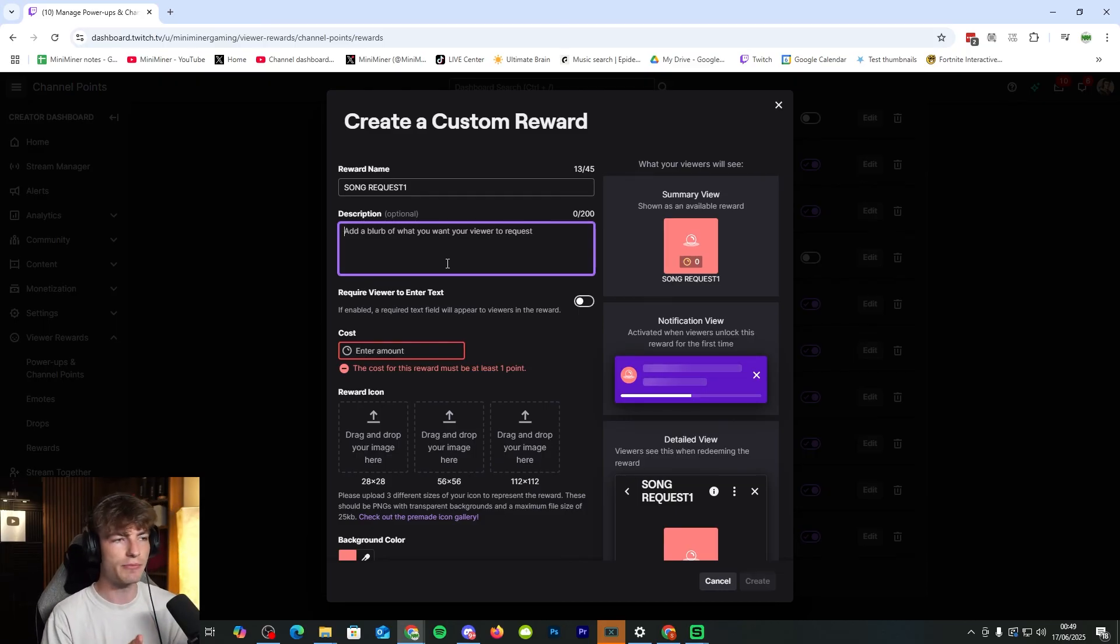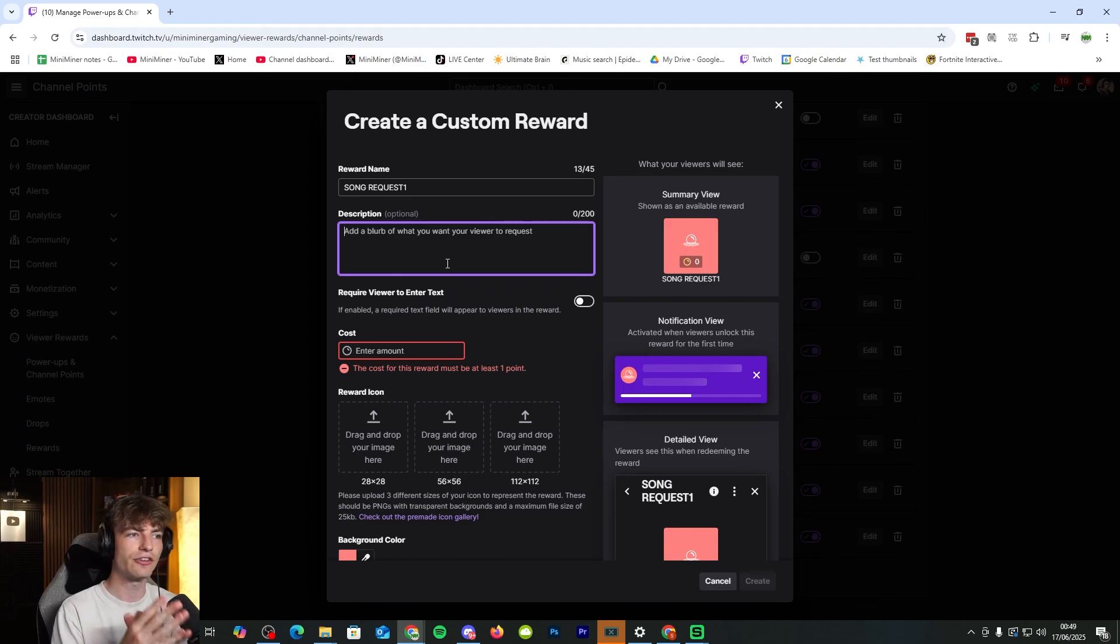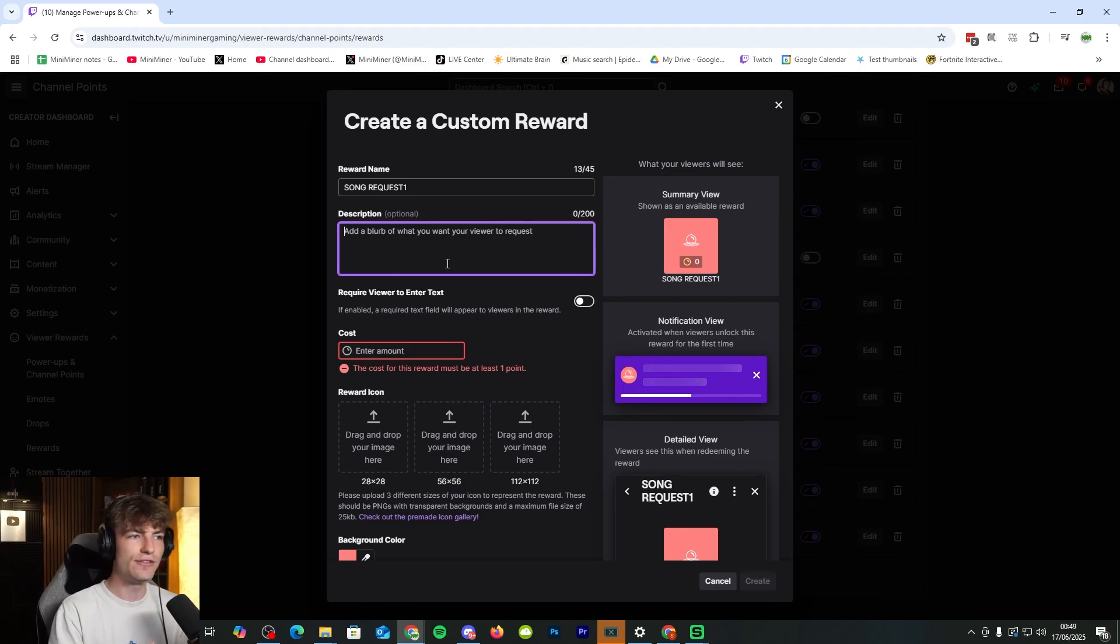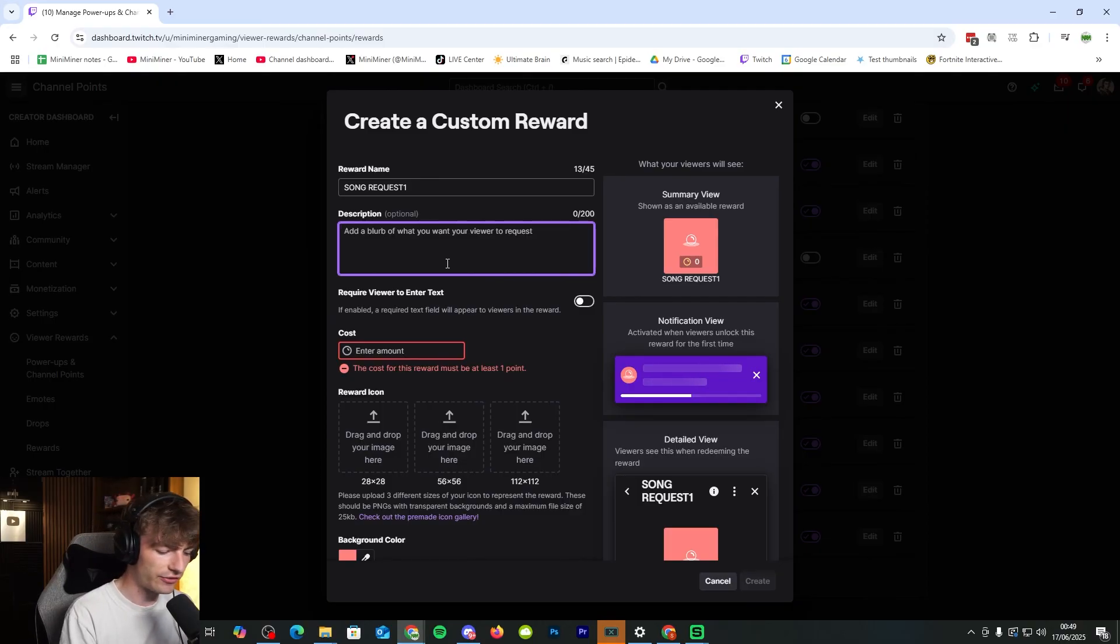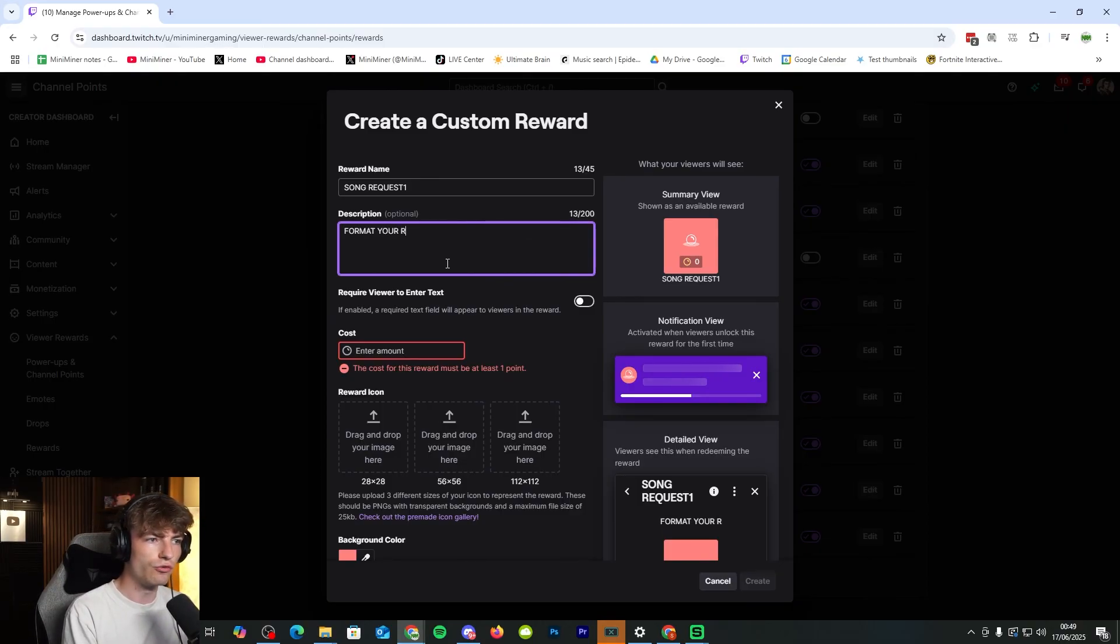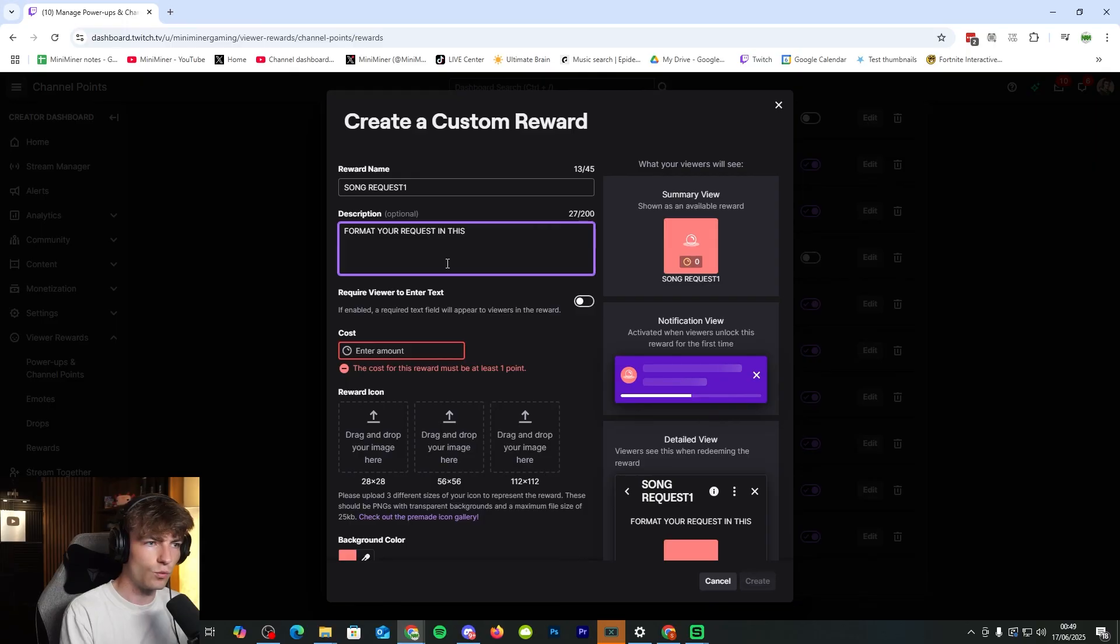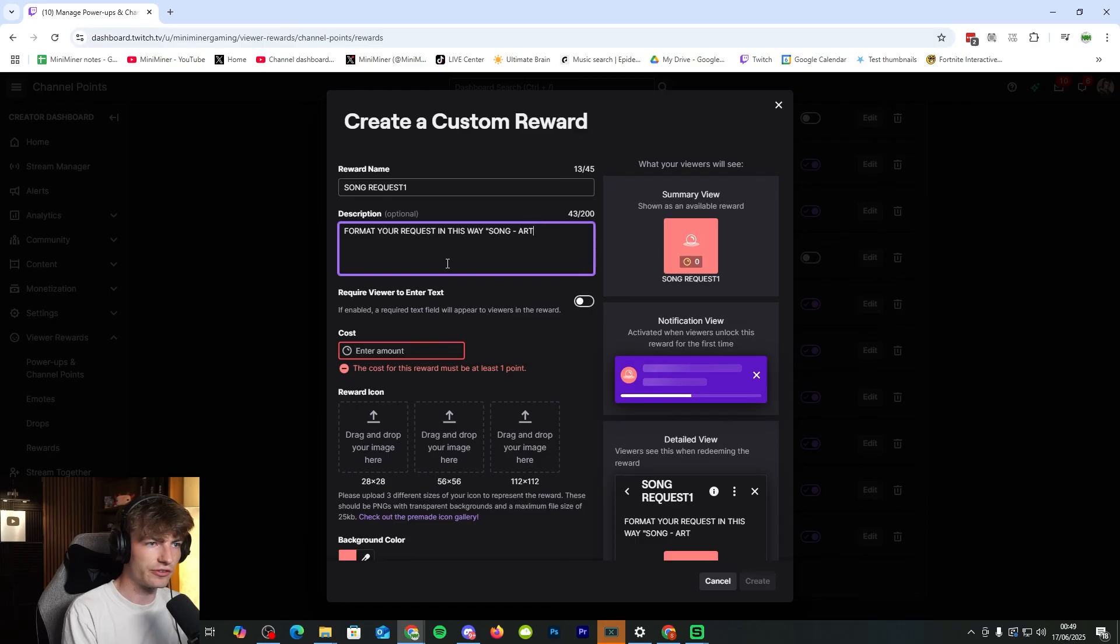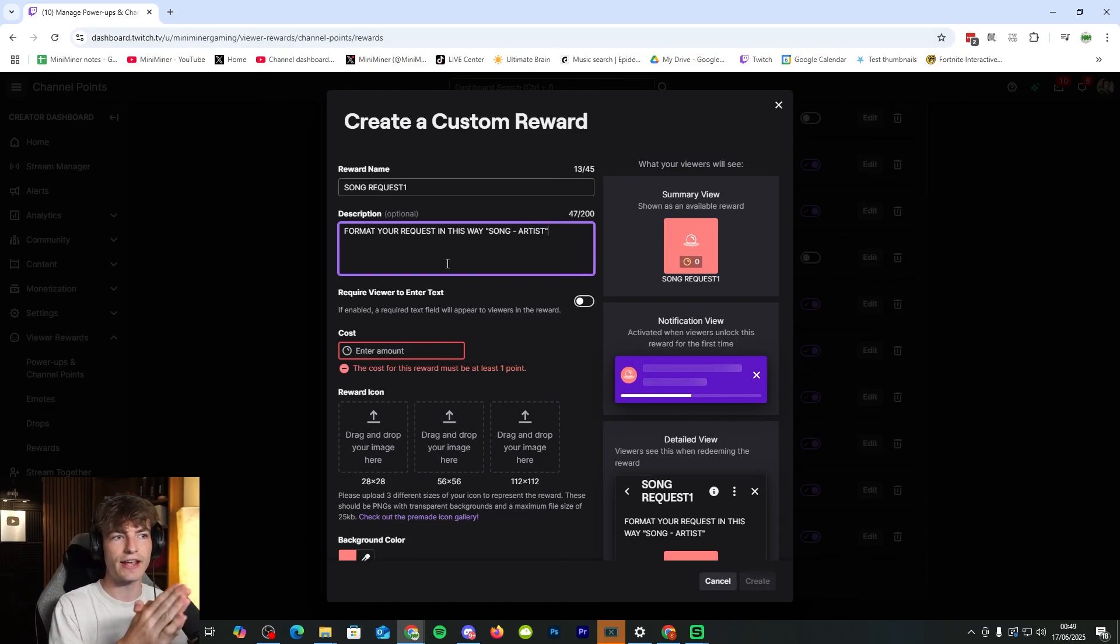In the description, a little tip that I have. I like to actually include a little indicator as to how the viewers need to format their song request. So I say format your request in this way, and then just do song hyphen artist. So then that'll encourage your viewers to put it in that exact format.